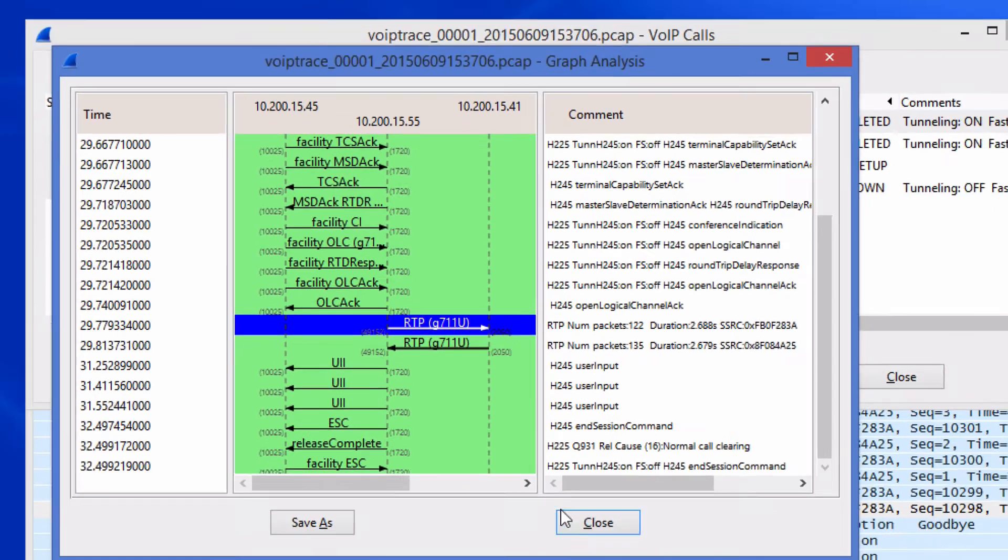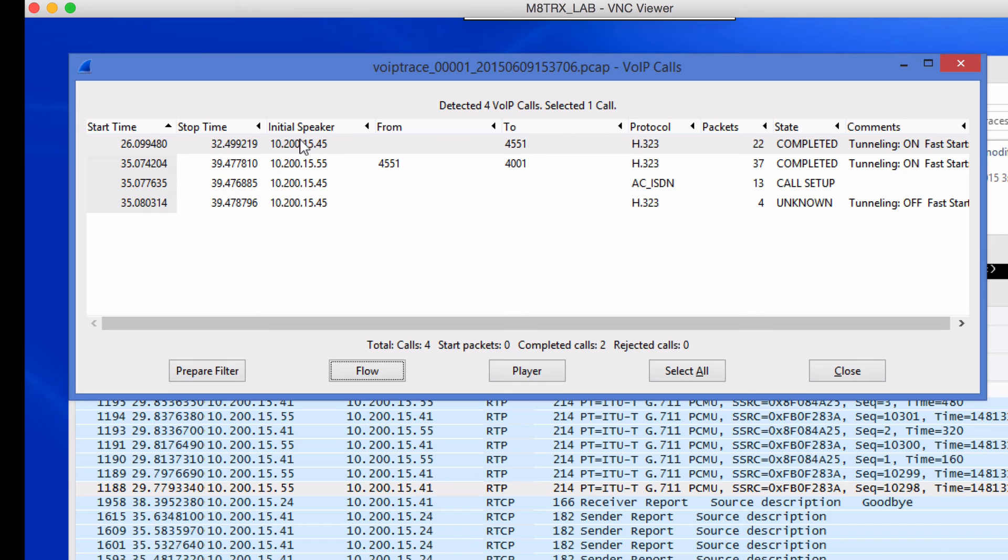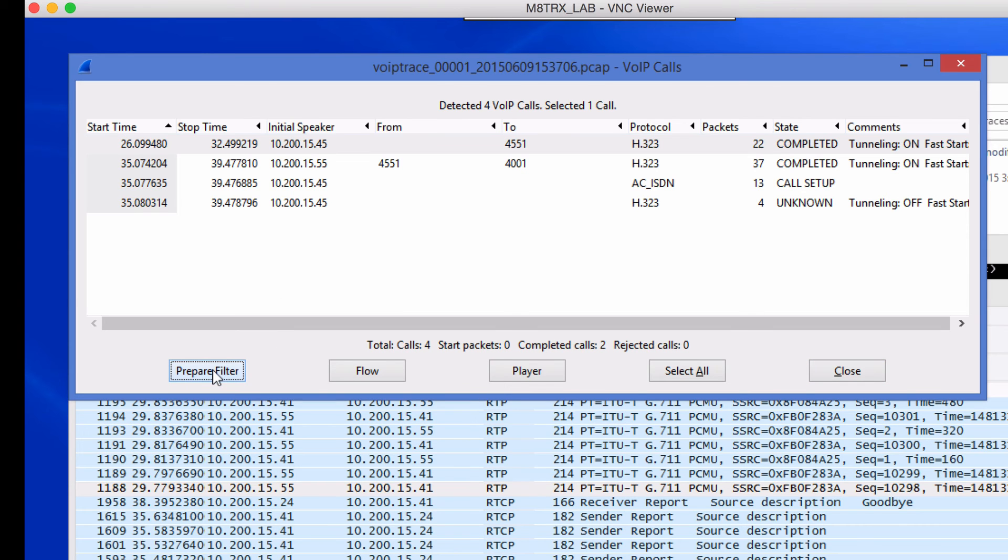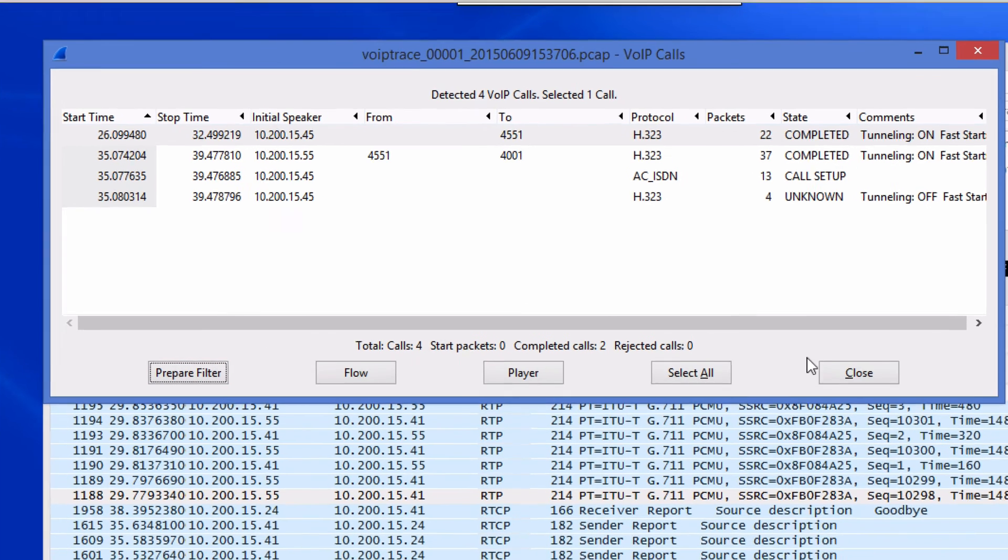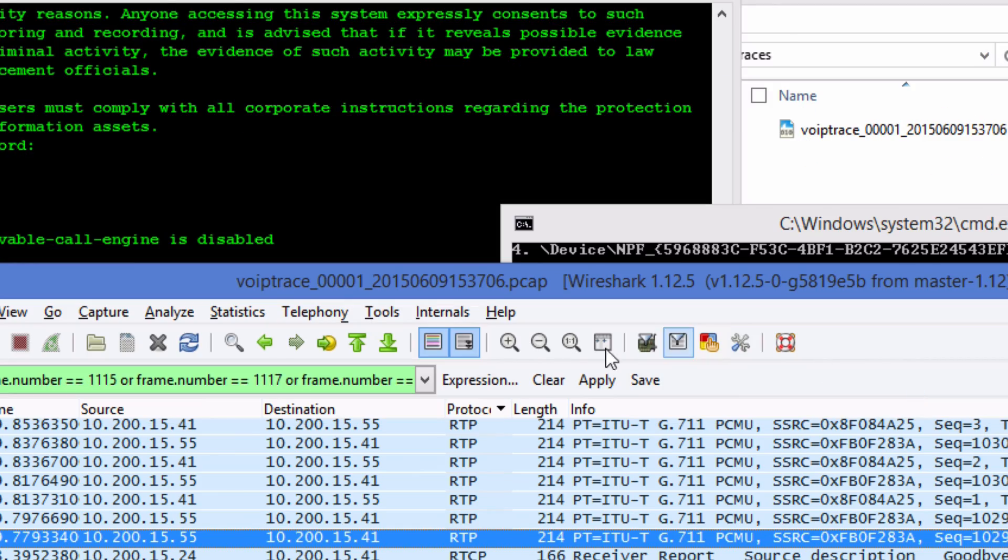The good thing is that you can also if you select this you can prepare filter and close this and then you can apply the filter.